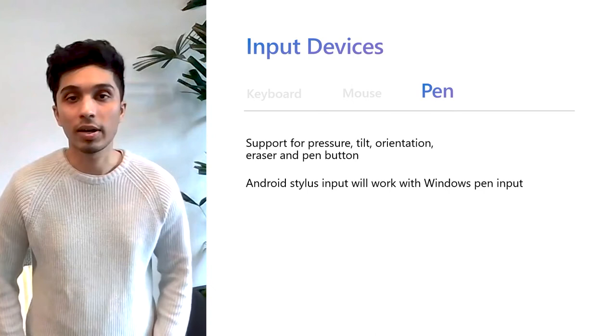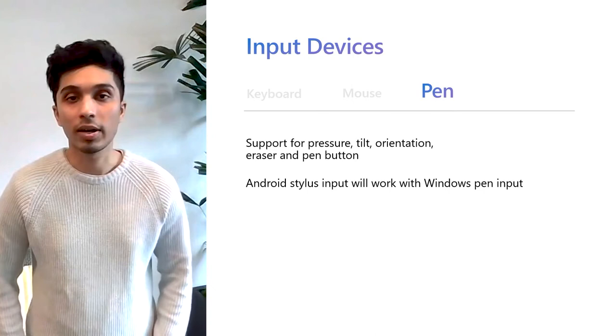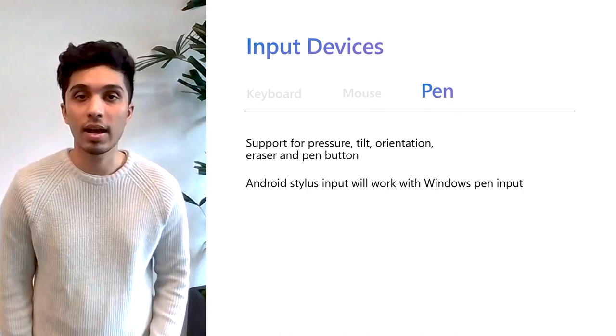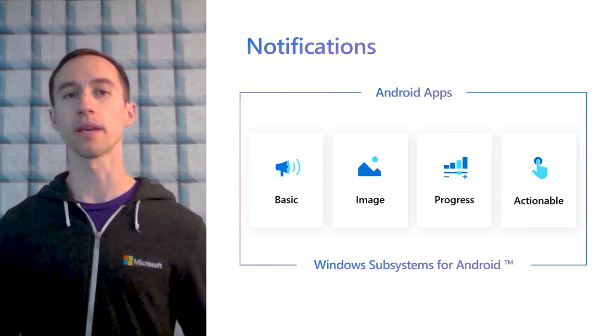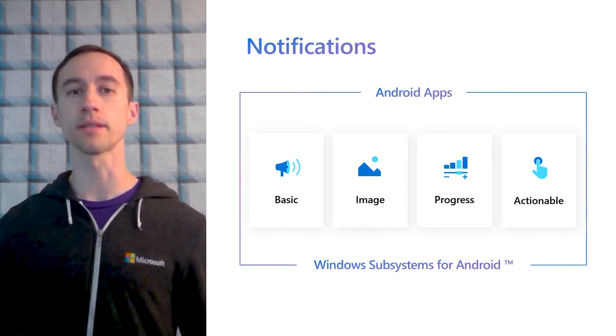Let's take a quick look into how Android notifications are handled in Windows Subsystem for Android. Android apps can send a variety of notifications. Windows Subsystem for Android handles all these as you'd expect and mirrors them as Windows native notifications. This means that notifications appear and stay in the Windows notification sidebar as expected, and users can interact with them as they would on an Android device. Let's take a look at how that looks on Windows.